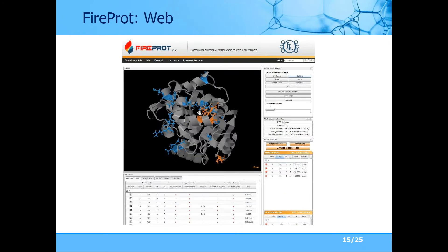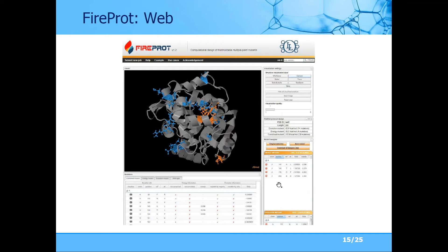As mentioned, we provide an interactive user interface. You can see we are visualizing all possible mutations designed by all three designs — energy-based, evolution-based, and the combination of both. You can visualize all those mutations directly on the protein structure. We also allow users to update those designs by removing some mutations or adding mutations they have designed themselves.